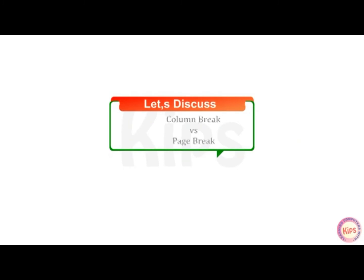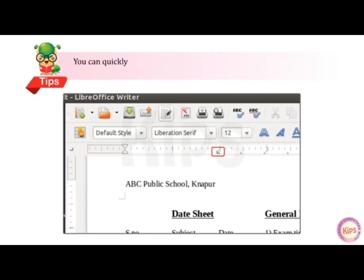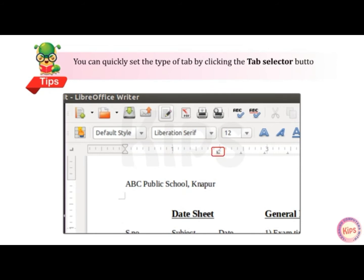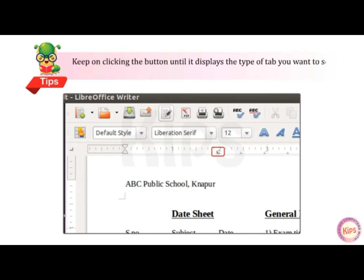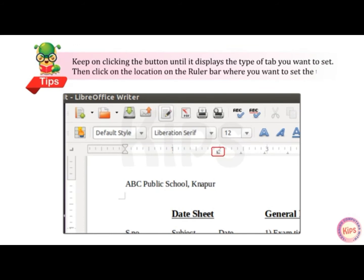Let us take a discussion on Column Break vs Page Break. You can quickly set the type of tab by clicking on the Tab Selector button, which is present right above the vertical ruler bar. Keep clicking the button until it displays the type of tab you want to set, then click on the location on the ruler bar where you want to set the tab.